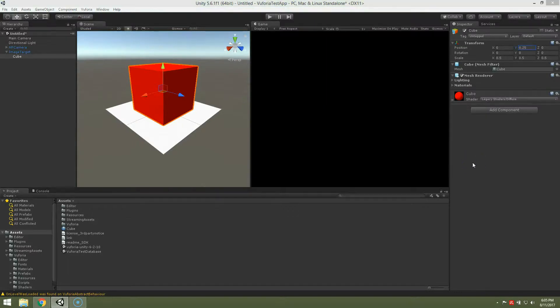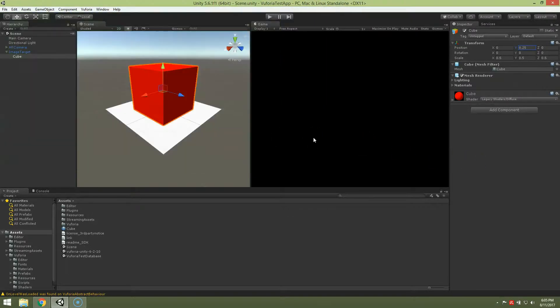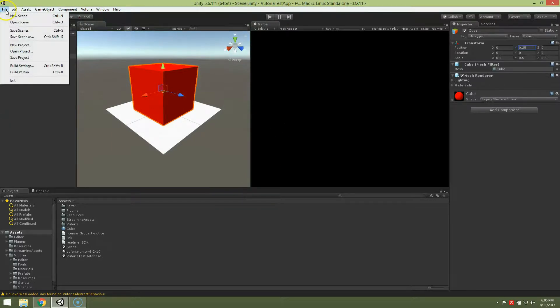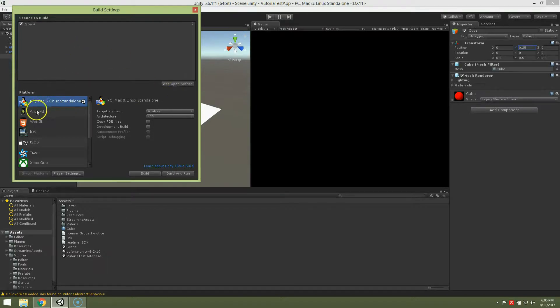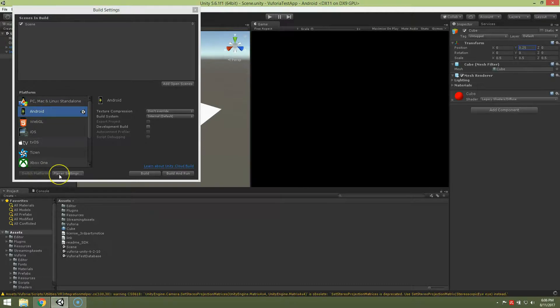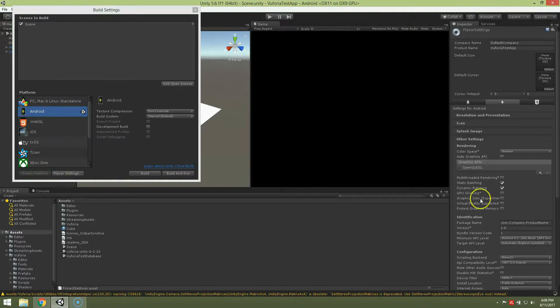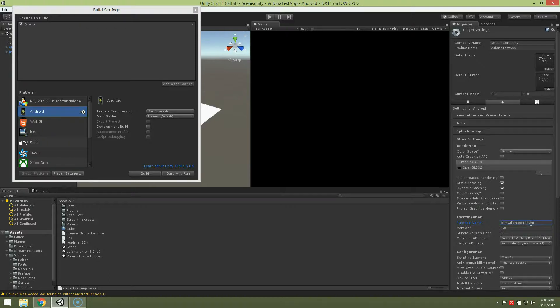Okay, let's save the scene. Now go to file, build settings, add open scenes. We're going to switch to Android, switch platform. Player settings. Now in order to run it on Android device I have to put package name, account.aliantechlab.vuforia test app.